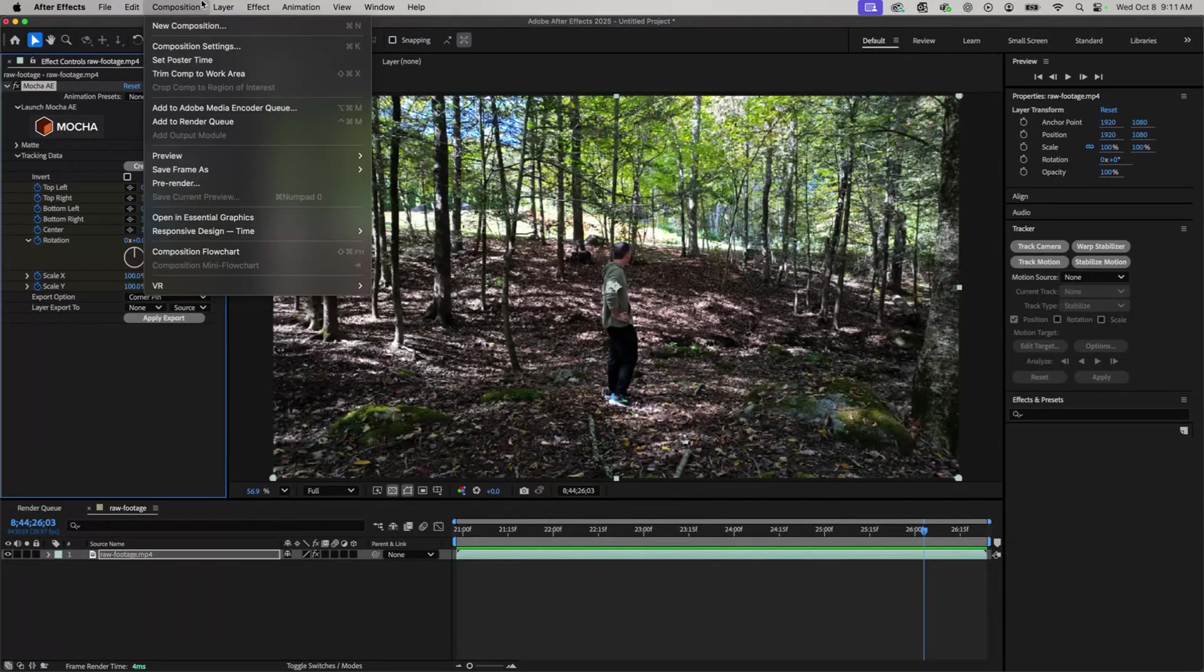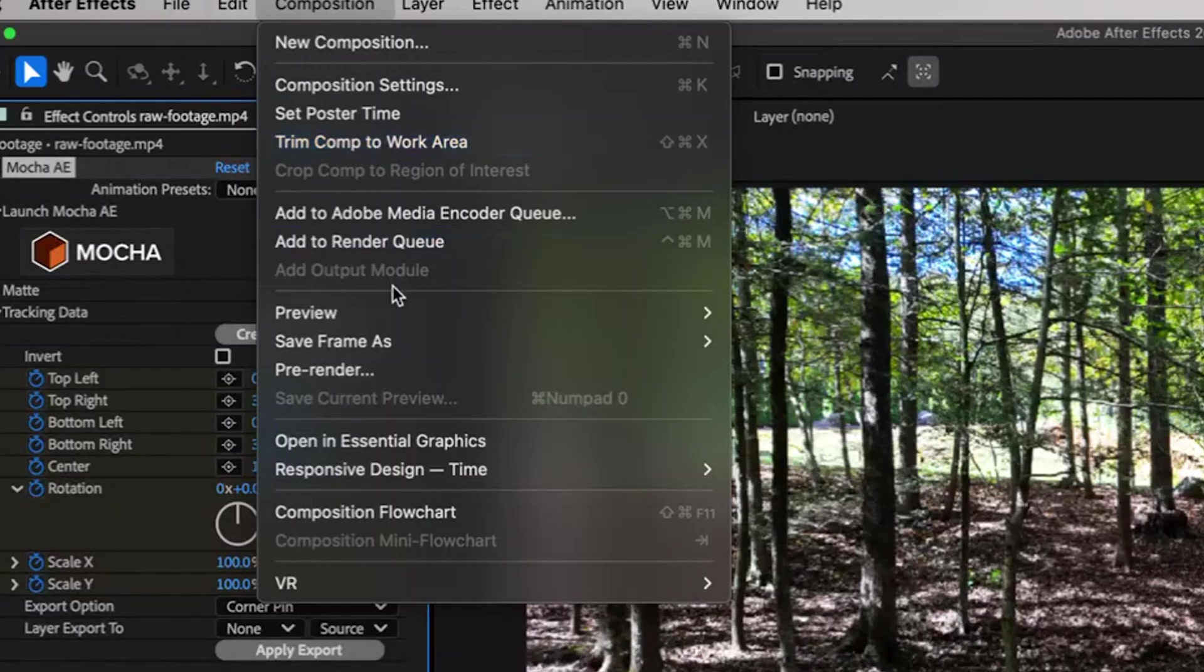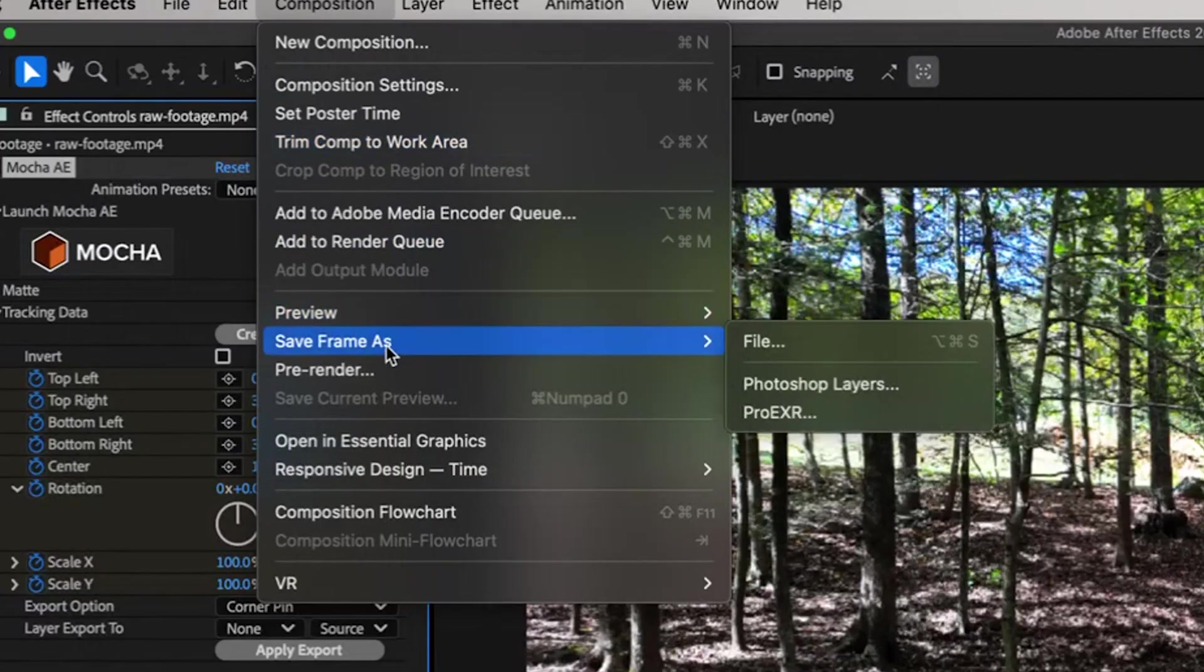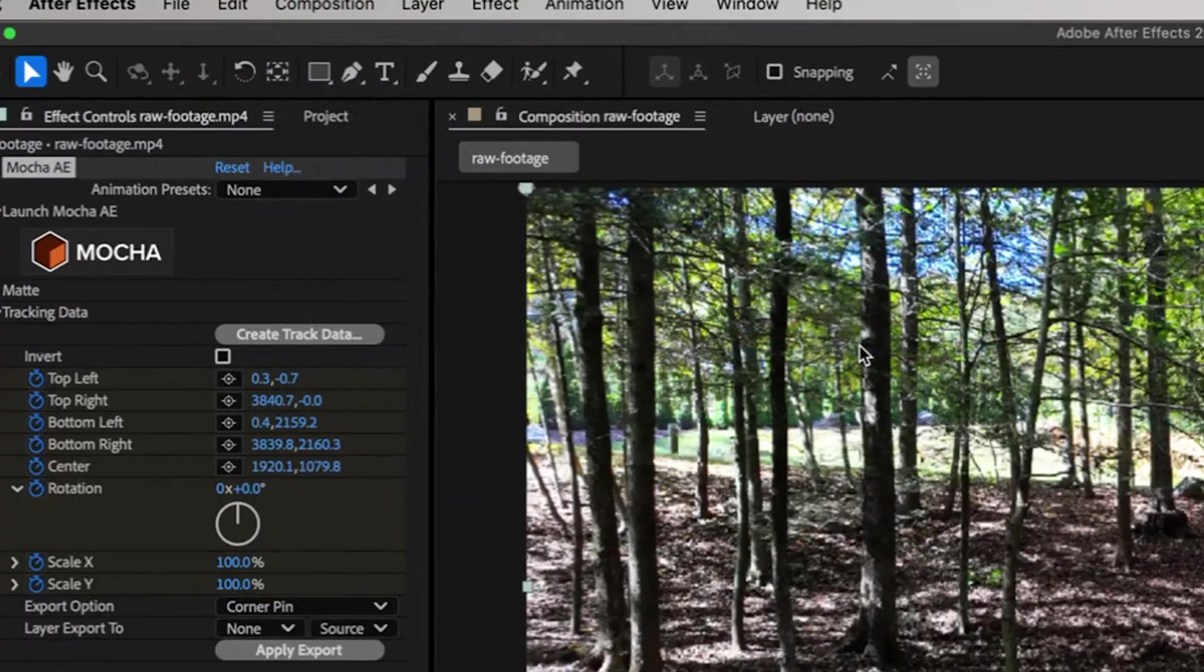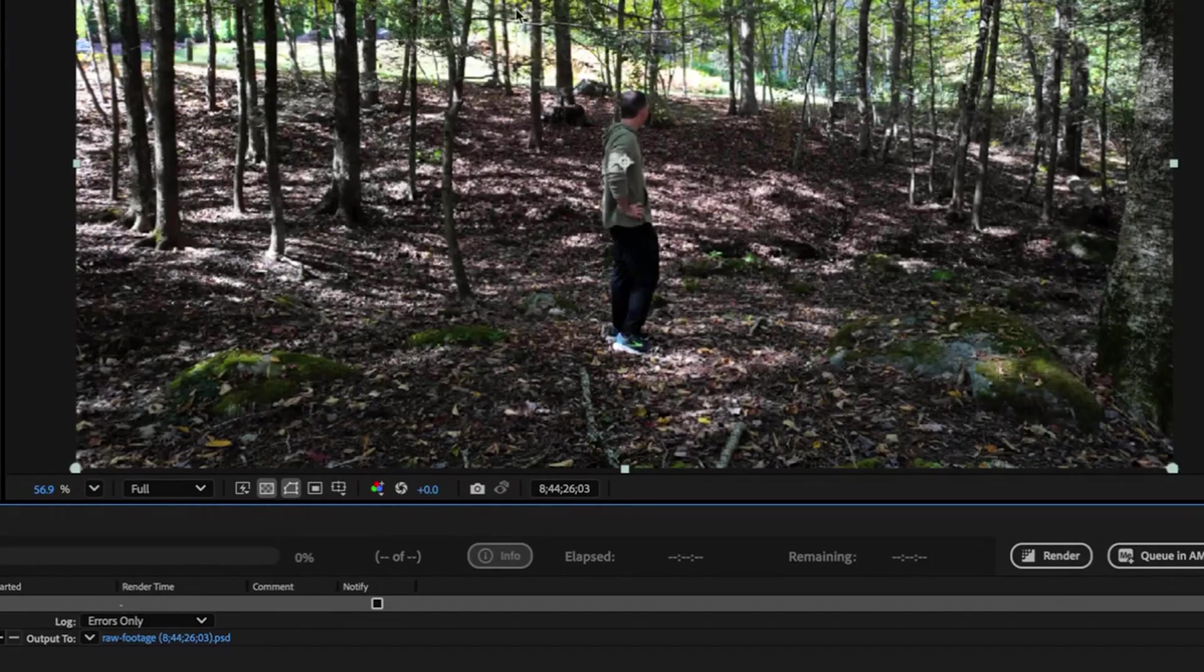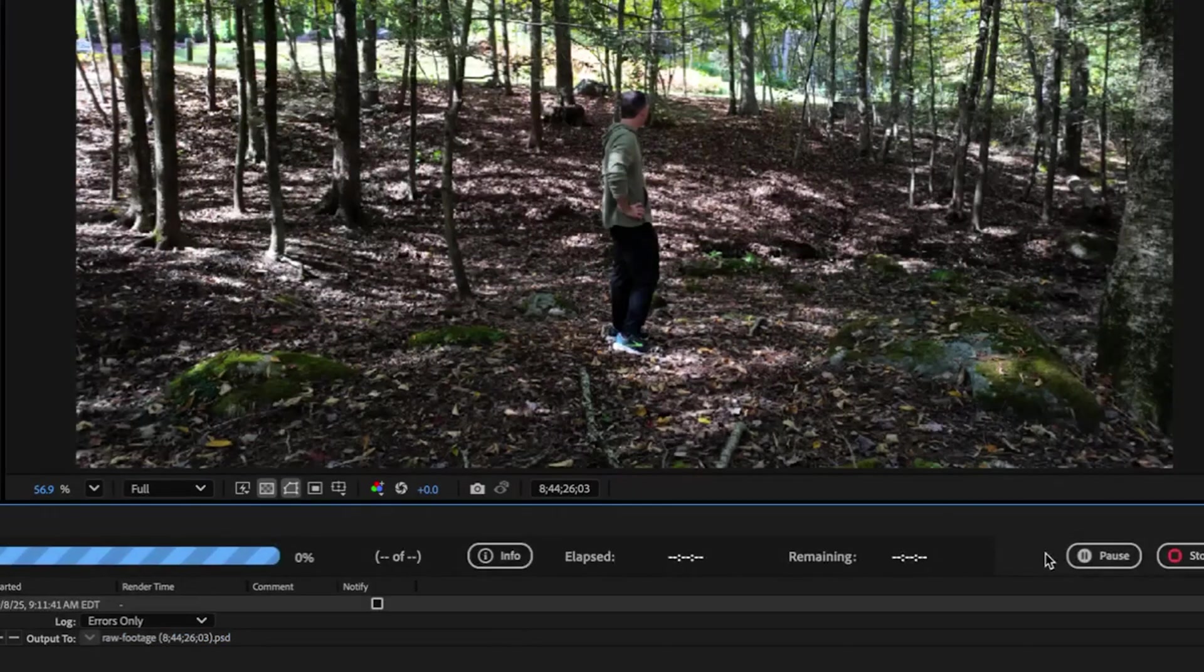Now that we have our video motion tracked, I'm going to bring a frame from After Effects into Photoshop using generative fill to create our fountain of youth. From here I'm going to go to Composition, Save Frame As, File, and this is just going to create a Photoshop version of this exact frame.